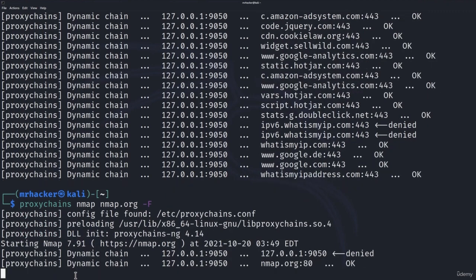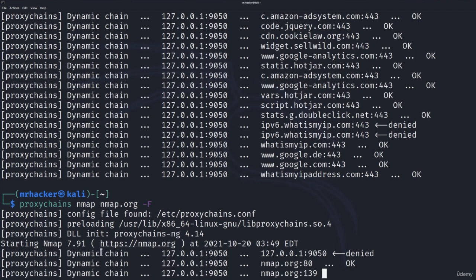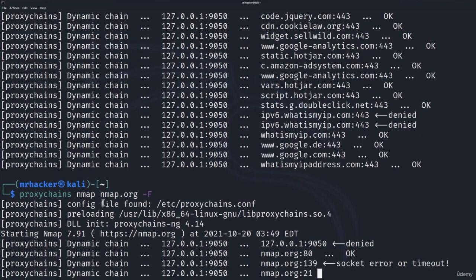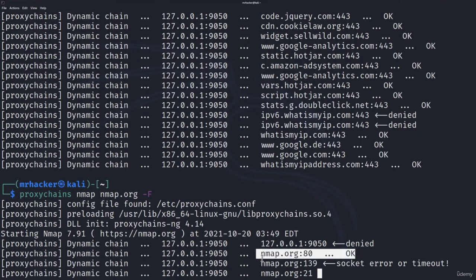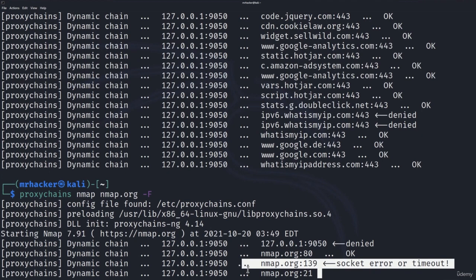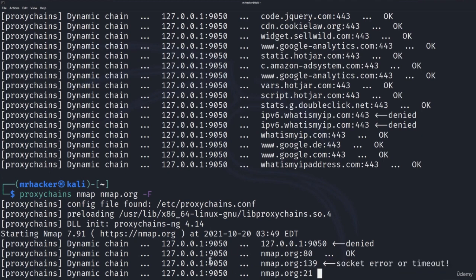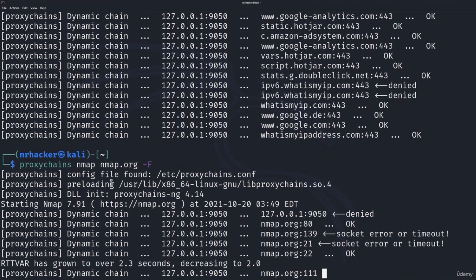And the scan will run. Now one thing about this is that the scans will run much slower than without proxychains which is also normal. Same way our traffic is slower when we go on Firefox and when we go on Tor browser. The same reason is behind the slow nmap scan. As you can see it already scanned couple of ports. It found port 80 to be open. For port 139 we got socket error or timeout. And it will do this for each and every port. And nmap.org won't really know where our traffic is coming from.